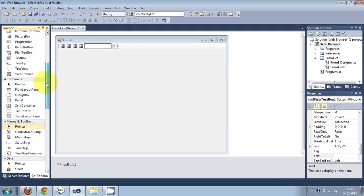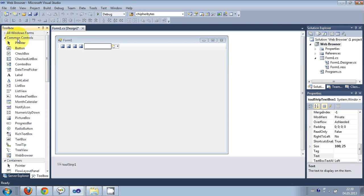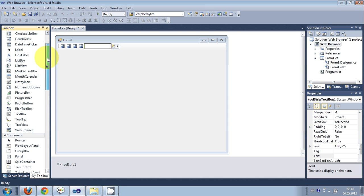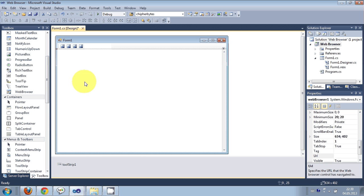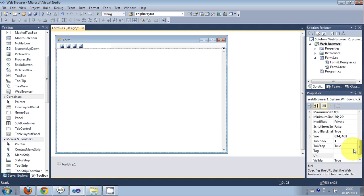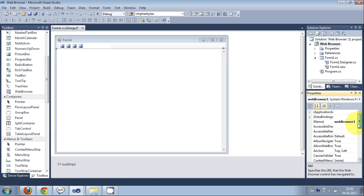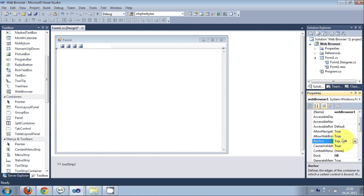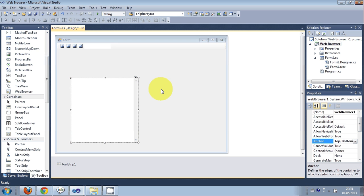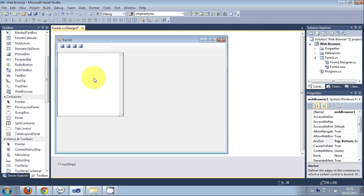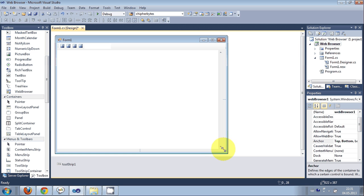Then I will go to the Toolbox once again and I will drag and drop a WebBrowser control from here. And I will anchor it from the other sides as well, and then I will just resize it.